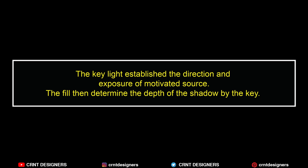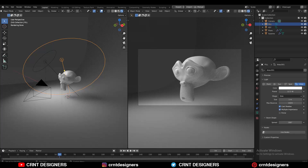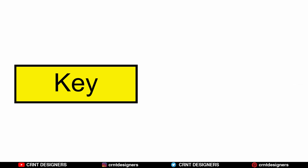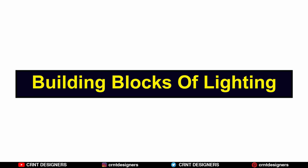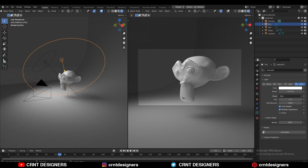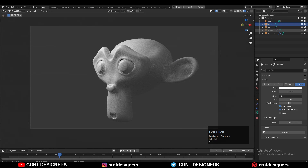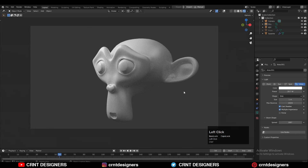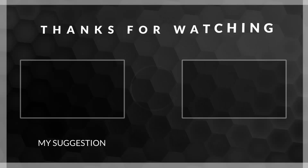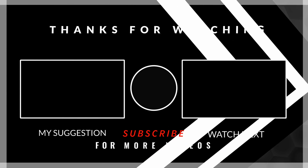The key light establishes the direction and exposure of the motivated source. The fill then determines the depth of the shadows created by the key. Key lights and fill lights are the building blocks of lighting. If you understand how to use the fill light in a smarter way, you can create good decent looking renders. You can see this render really looks well. I can increase the intensity of the fill light a little bit and now it looks really well. That's it for today — thanks for watching. If you like this tutorial hit the like button and subscribe to the YouTube channel. Bye bye till next video, take care.